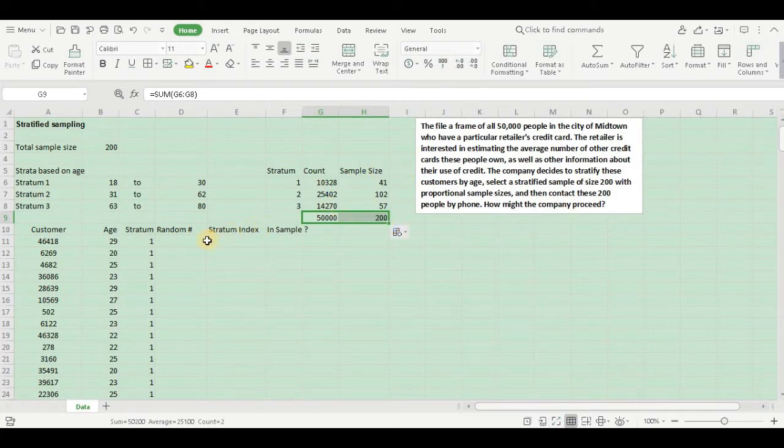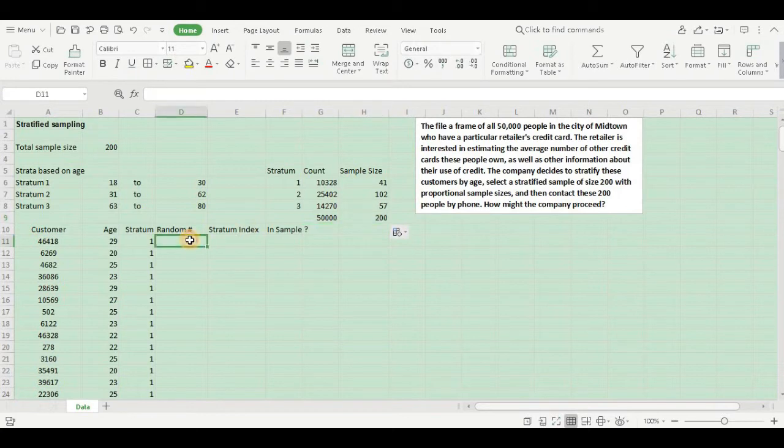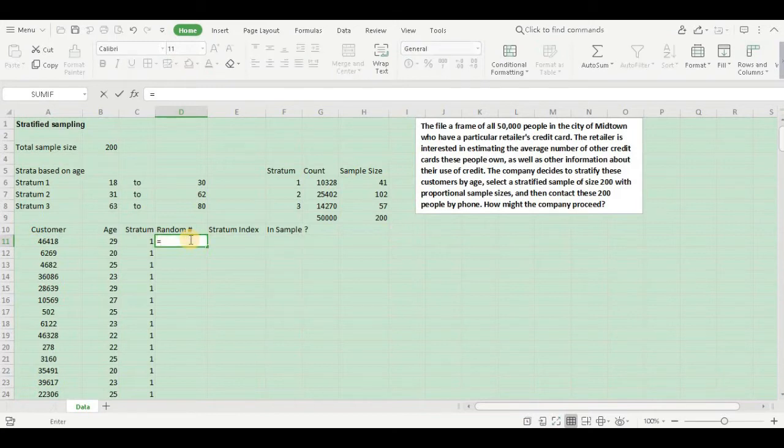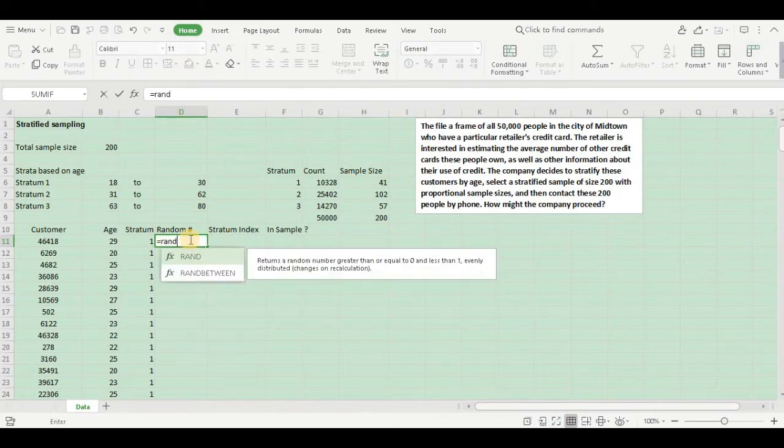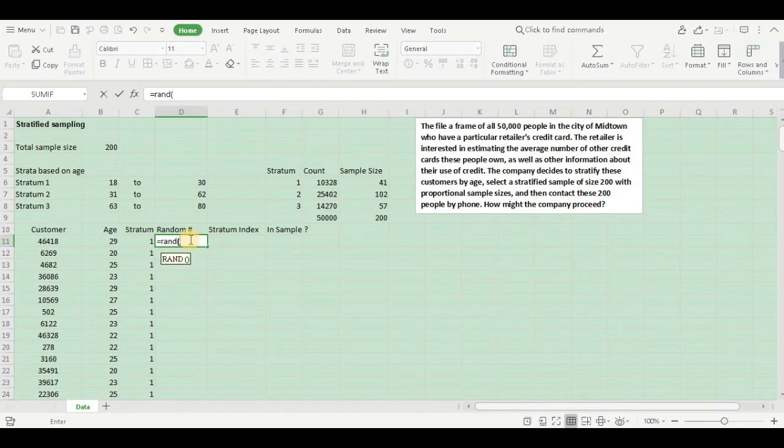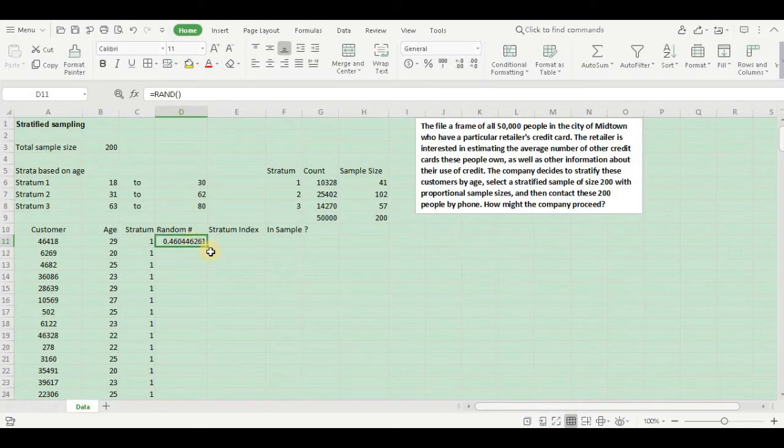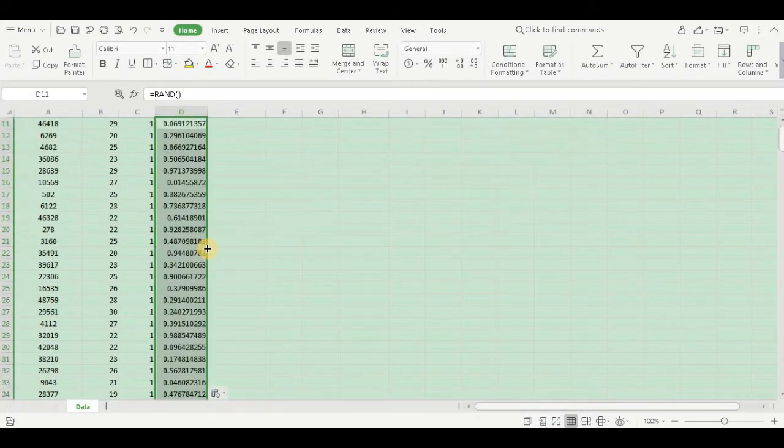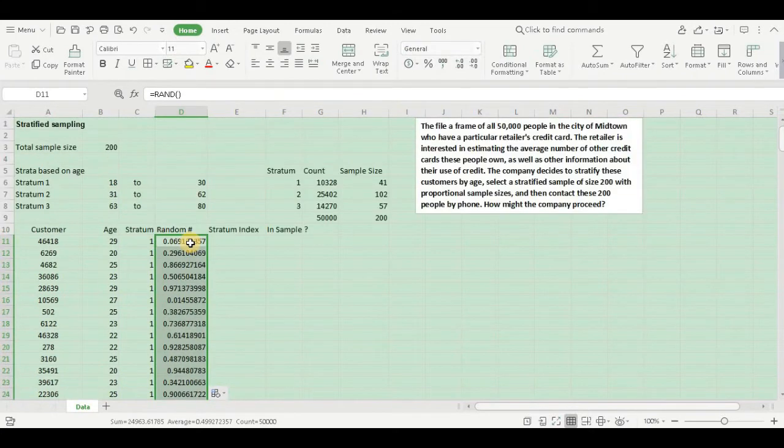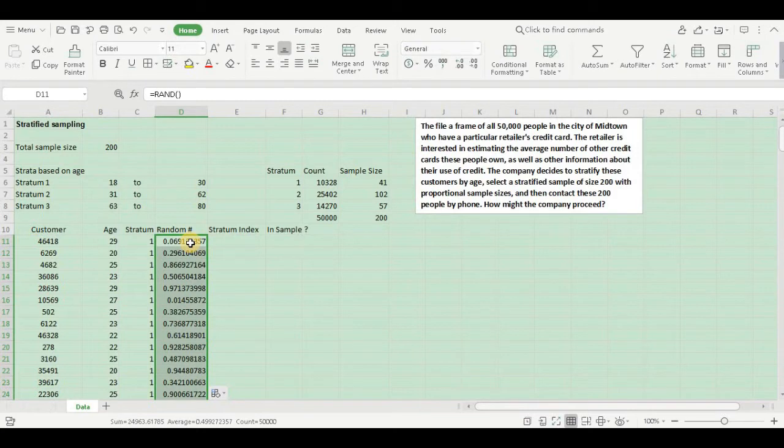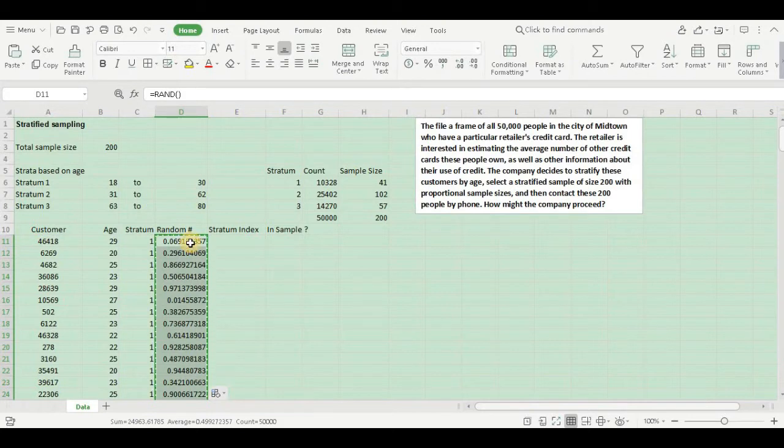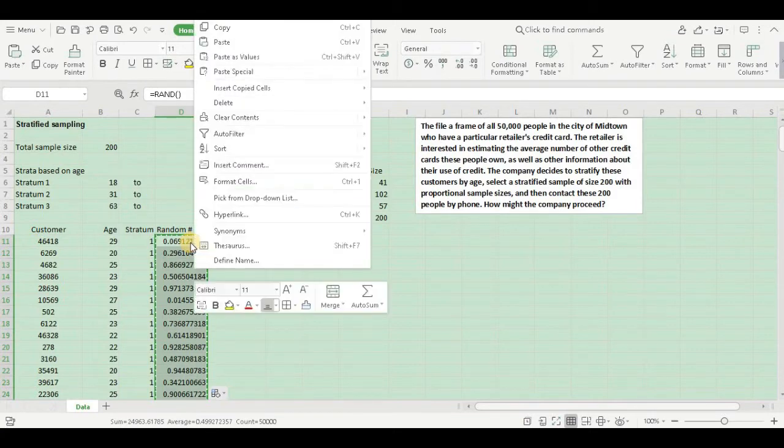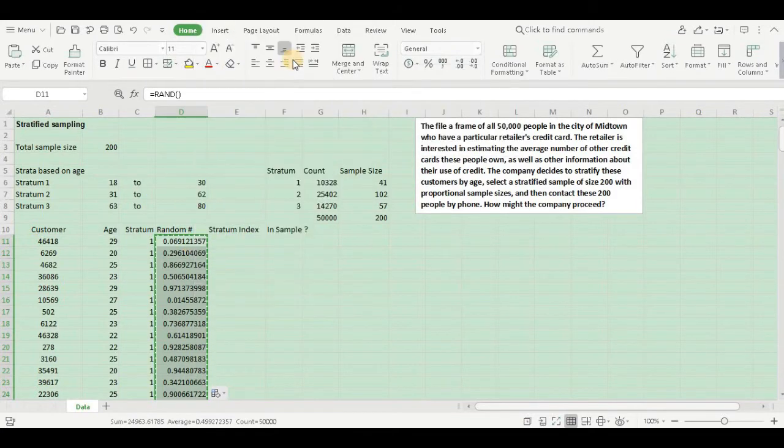Now let's generate the samples. In order to infuse randomness, we assign some random numbers. So that these numbers keep on changing with any calculation, let us freeze them. I copy them and paste them over here as values.